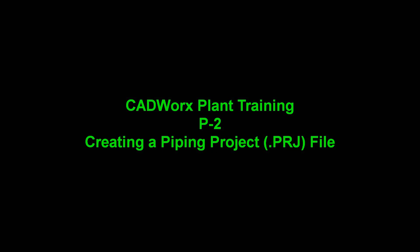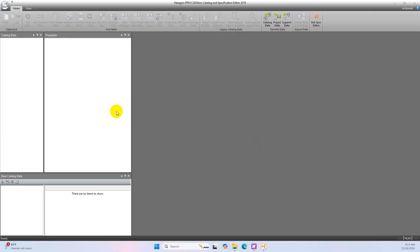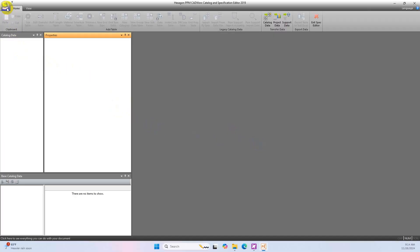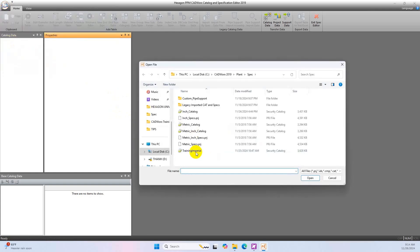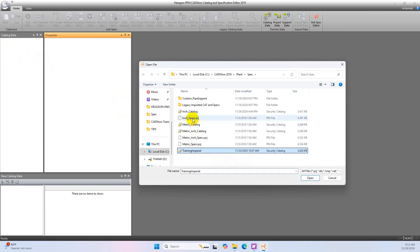Hello friend. Welcome back to PDMS for Beginner channel. This is Mr. Tan, have a nice day. In the previous video we completed a piping catalog file. Today we will talk about how to create a piping project file in CADWorks Plant. Now let's start it.